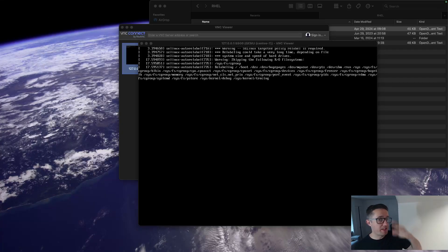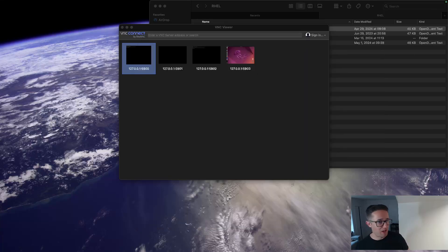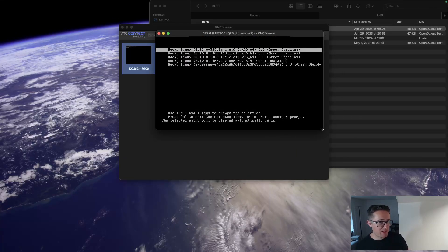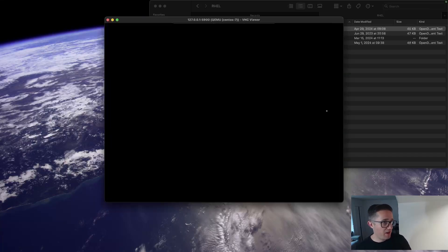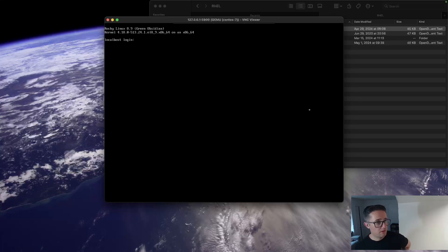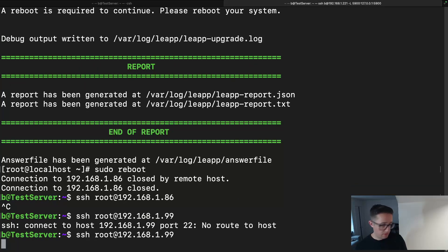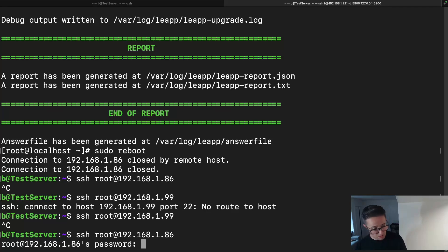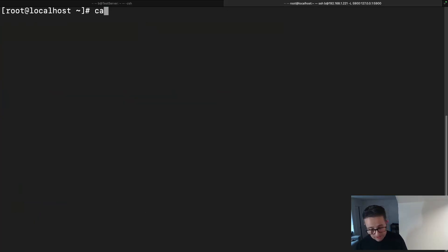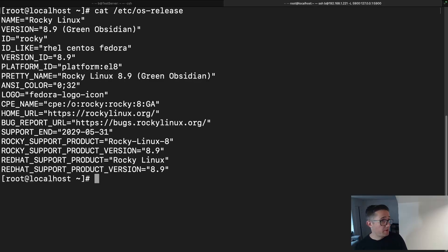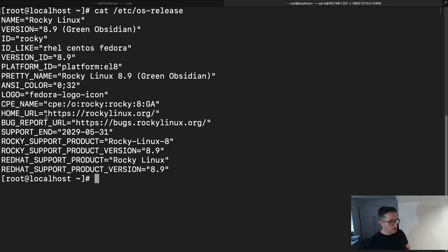It finished up those updates, and what happens next is it actually reboots again — which we can see it doing. Once it's back up, we clear the terminal and run the `cat /etc/os-release` command one more time. And there we go: Rocky Linux version 8.9, which is the current version. You've successfully migrated from CentOS 7 to Rocky Linux 8.